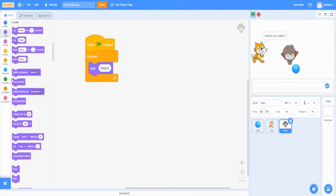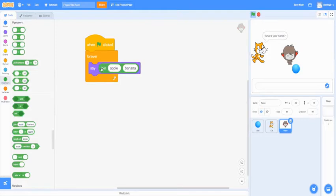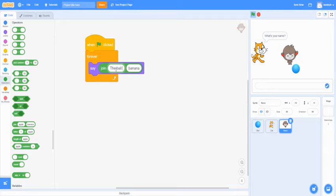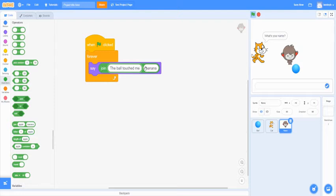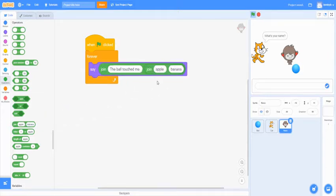And we're going to go back and add another join block into here. And we're going to want to make this say the ball touched me. Add a space at the end of that so it doesn't match with the banana. And then we're going to add another join into the banana part. And we're going to make this one be a variable.